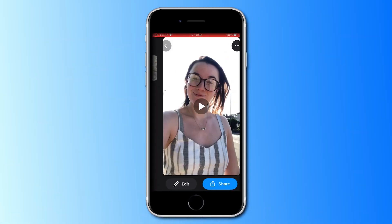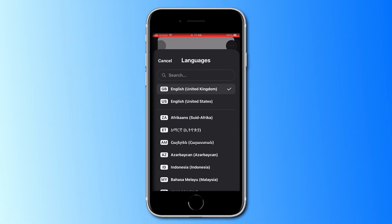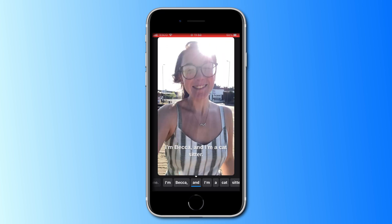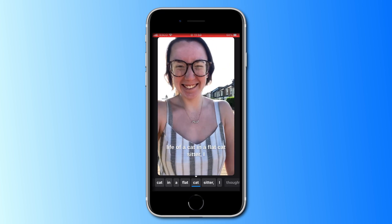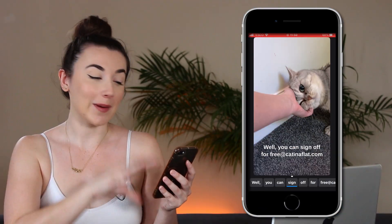Select the language that has been spoken in the video and then click 'Add Captions.' Now let the app generate the captions for your TikTok video. Once it's finished, you can watch through the video and check for any misspelled words.